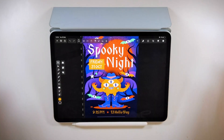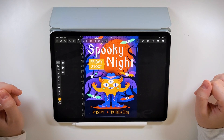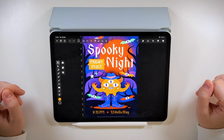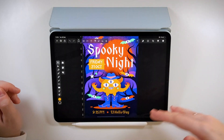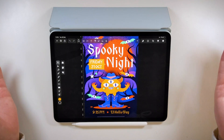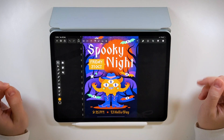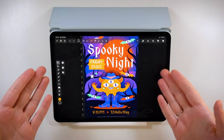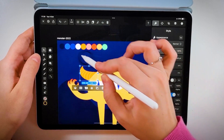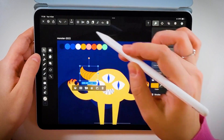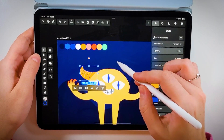Hello everyone, Maddy here. We are back with another Halloween tutorial. Today we're going to design a spooky invitation for your next Halloween party. We are going to use the monster we created in our previous tutorial, so make sure you watch that video first if you haven't.